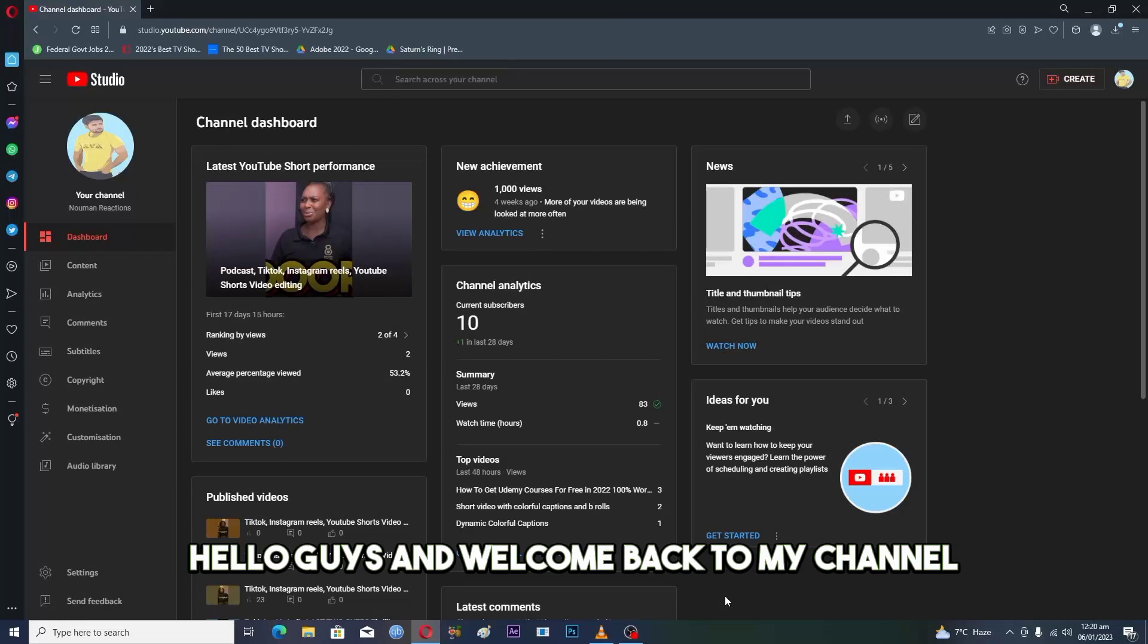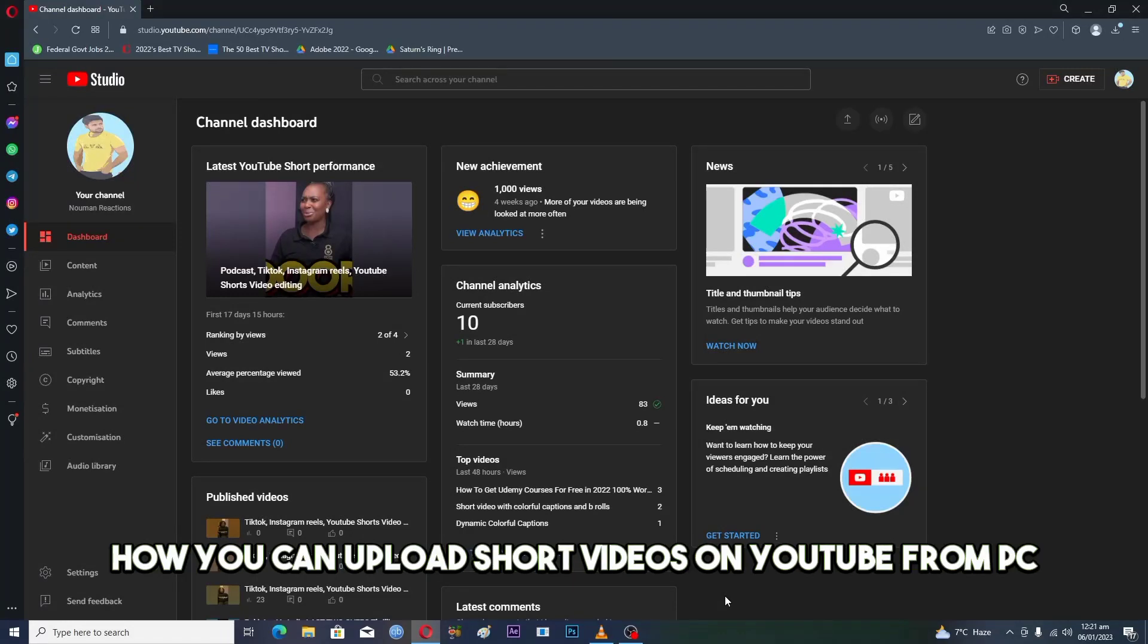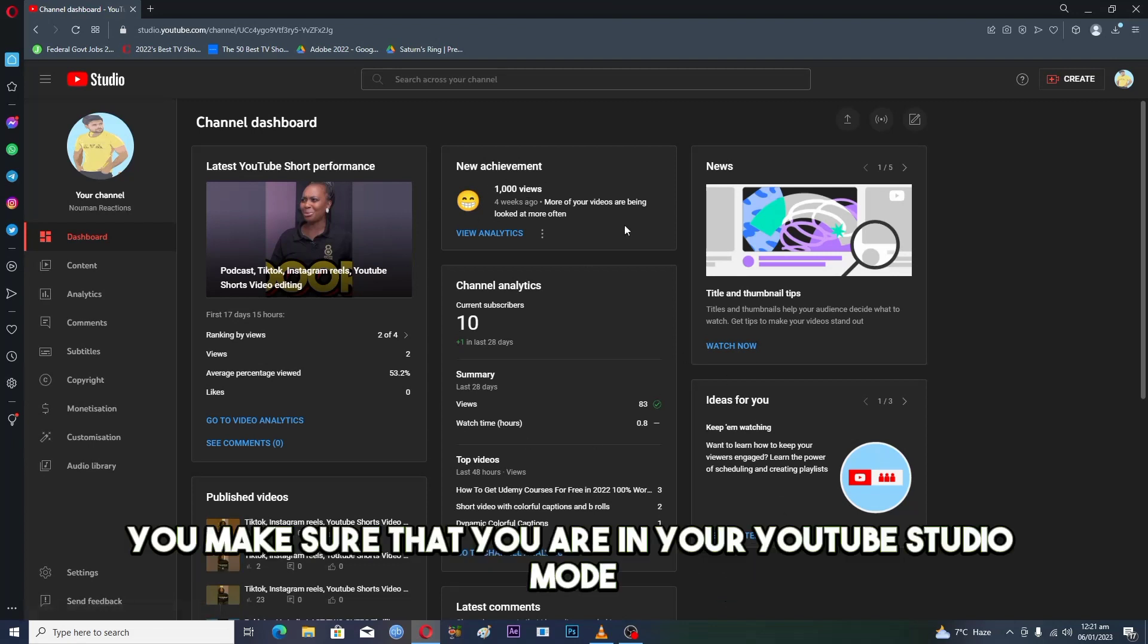Hello guys and welcome back to my channel. In this video, I will show you how you can upload short videos on YouTube from PC. First of all, make sure that you are in your YouTube Studio.